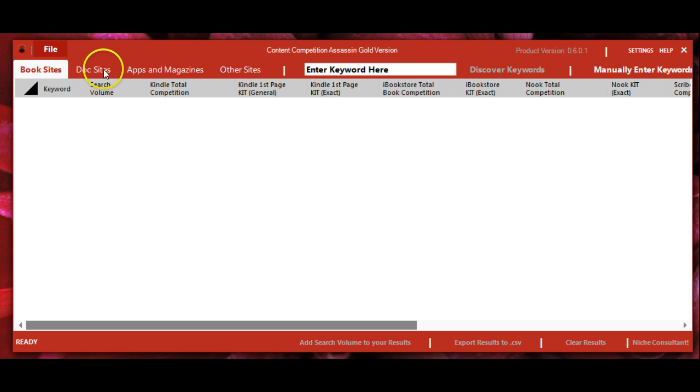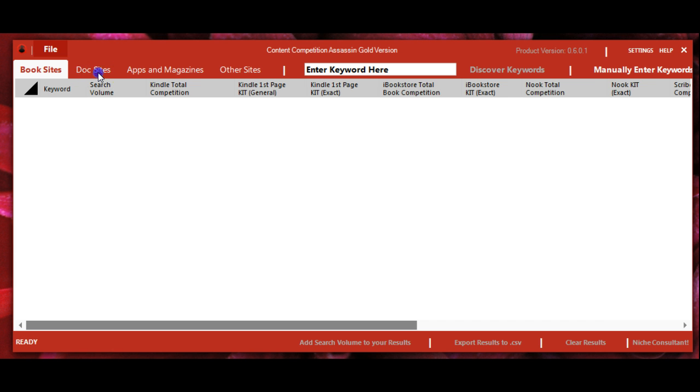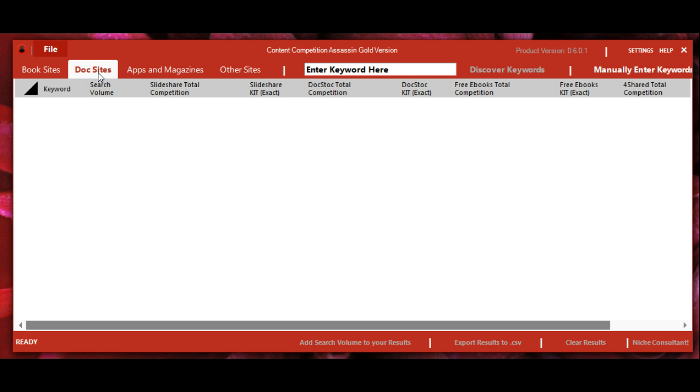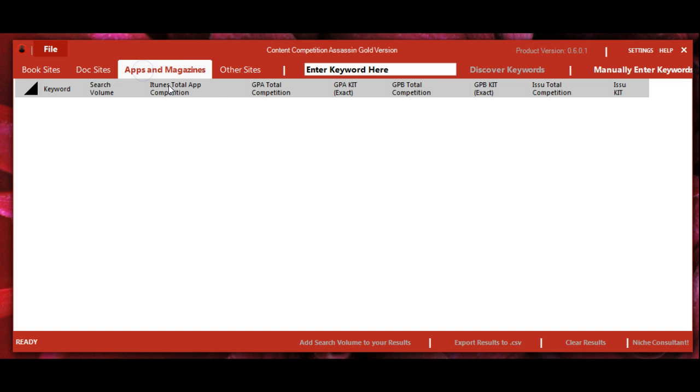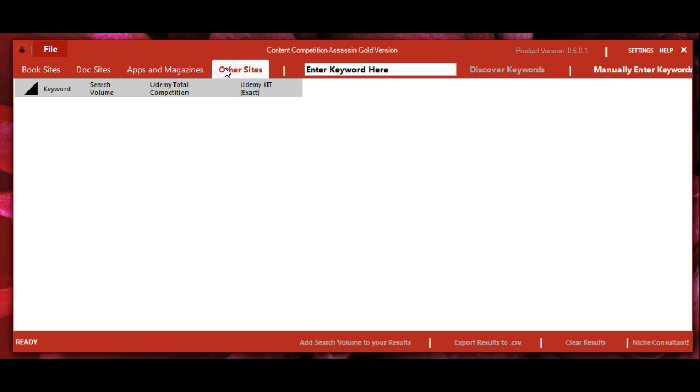Up here we have tabs with all our platforms: book sites, document sites, apps and magazines, and under other sites we currently have Udemy with more possibly coming soon.